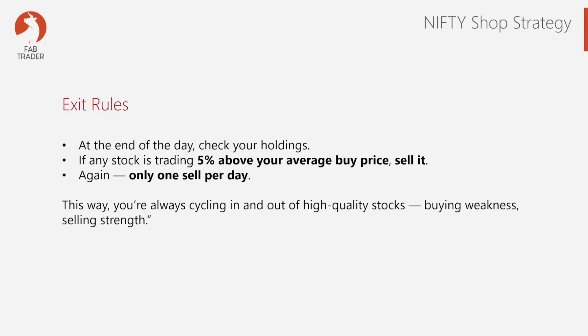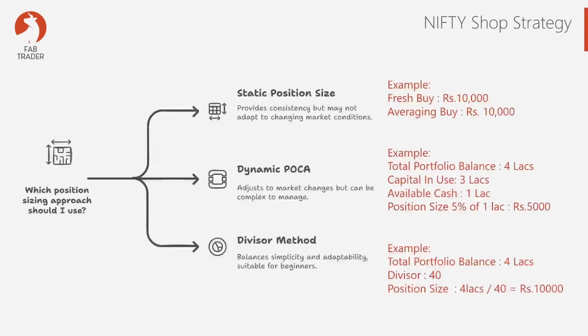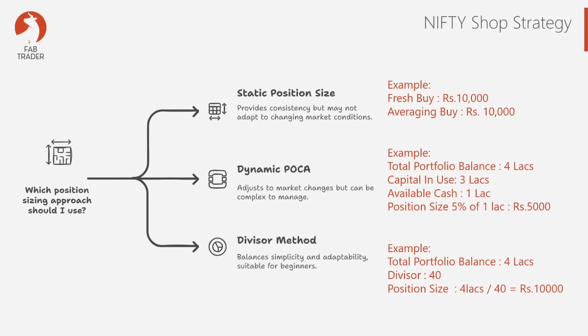So this is the original strategy. However, based on our backtest results, we're going to change a few things to take it from good to awesome levels. This is an interesting part. We've come to the position sizing approach. The original strategy recommended a few approaches, however I took a fresh look and considered the following three approaches for my backtesting.